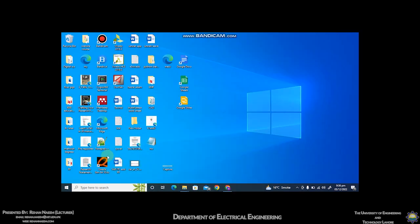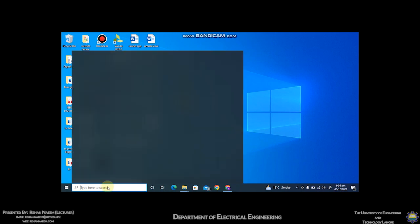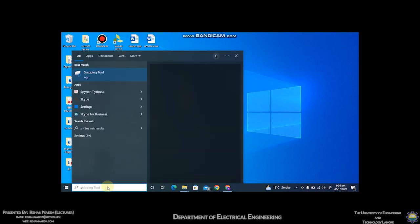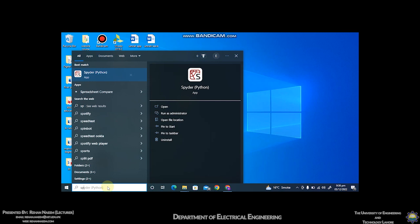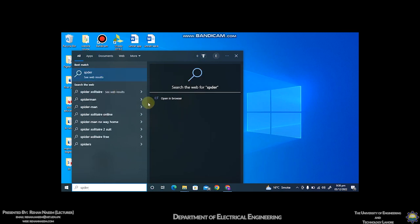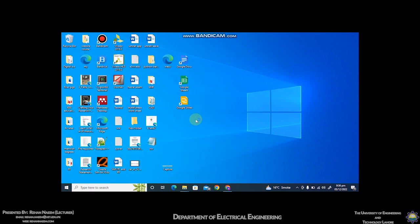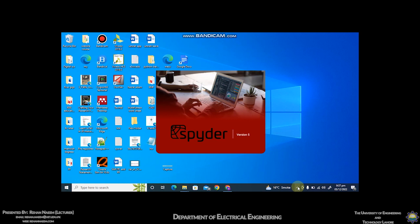Now you can type Spyder in the search bar, S-P-Y-D-E-R Spyder. You can see that this option will appear on the screen. Click on it. The software will take some time to load. Spyder software version 5.